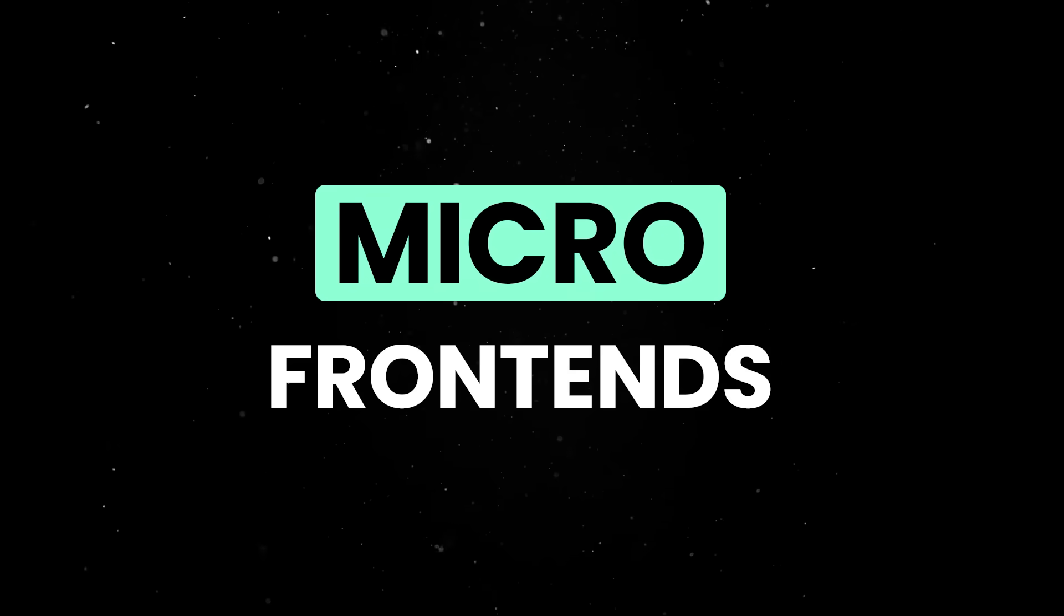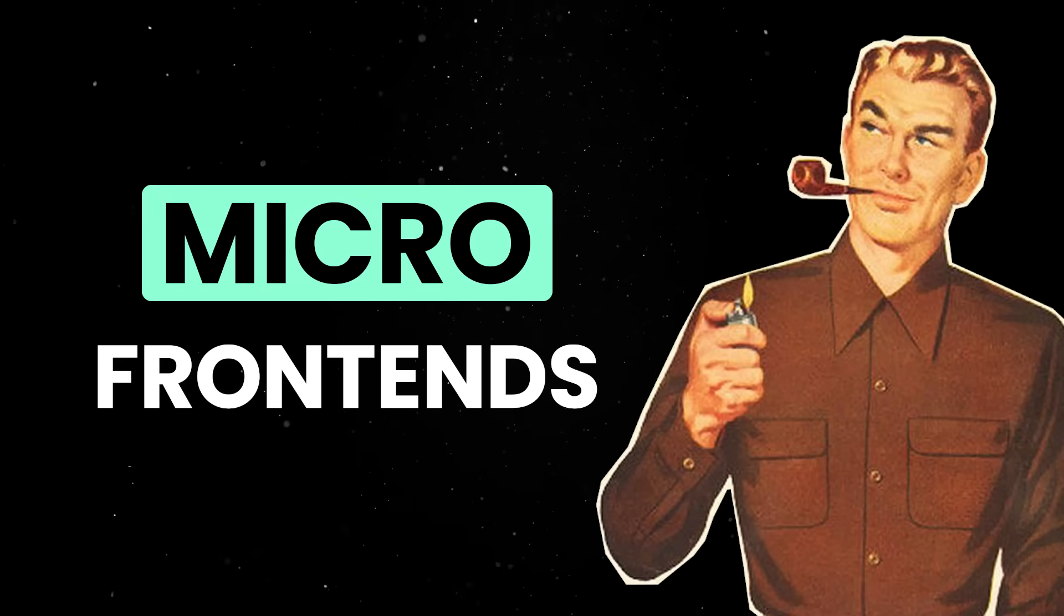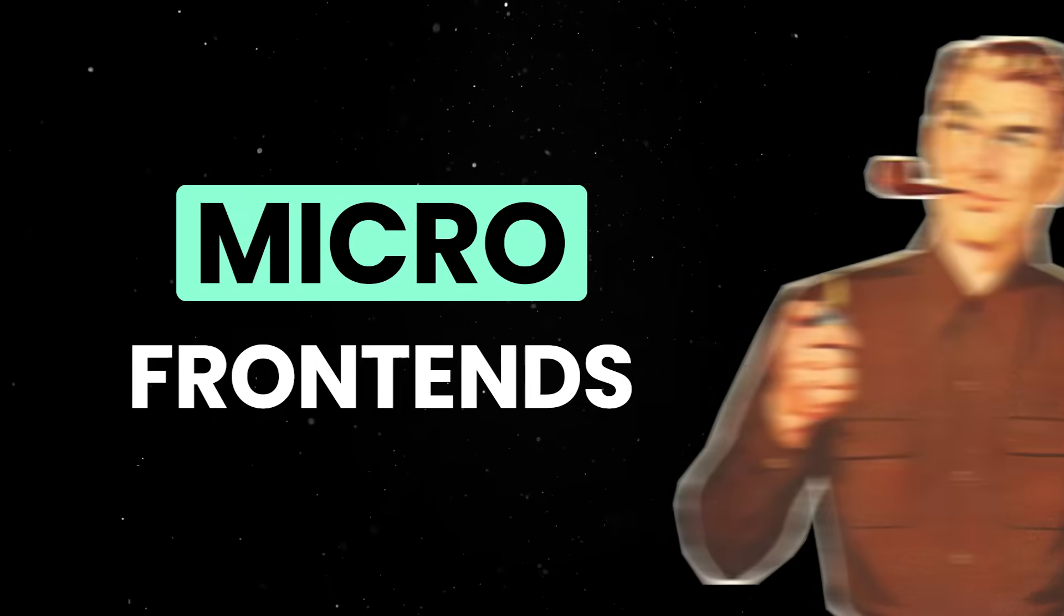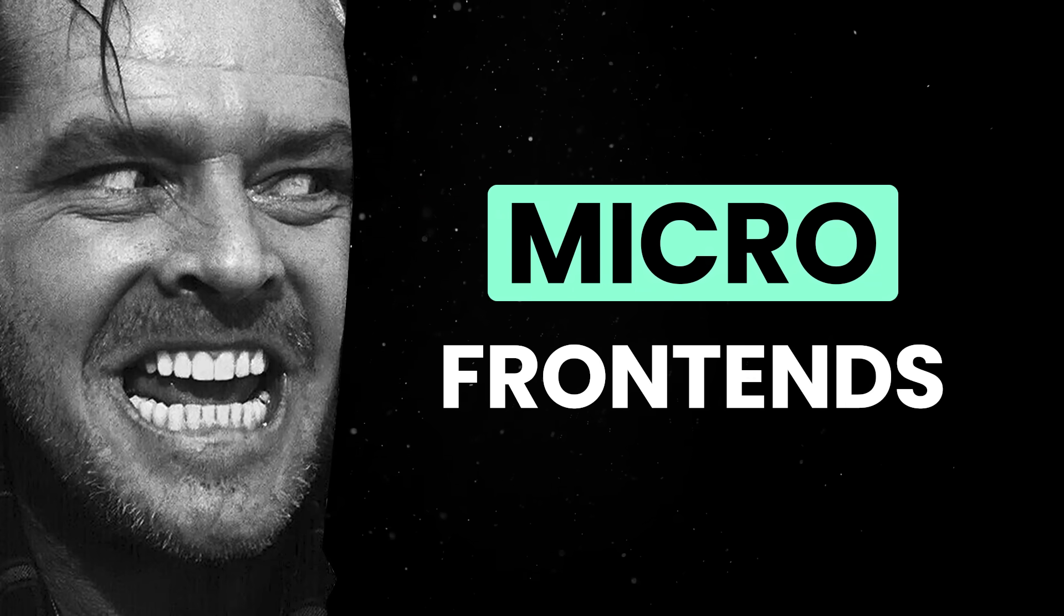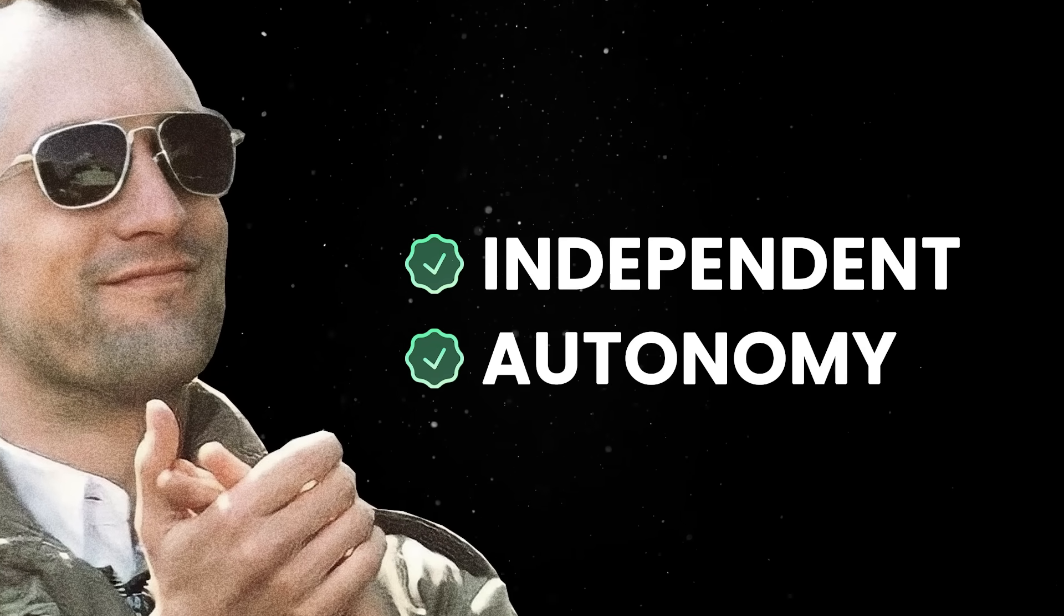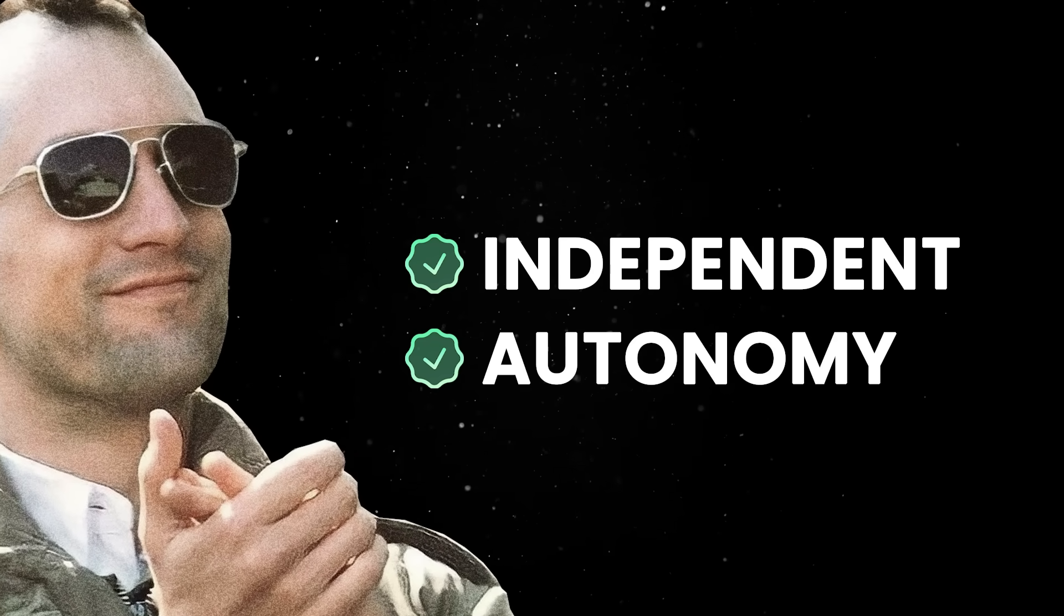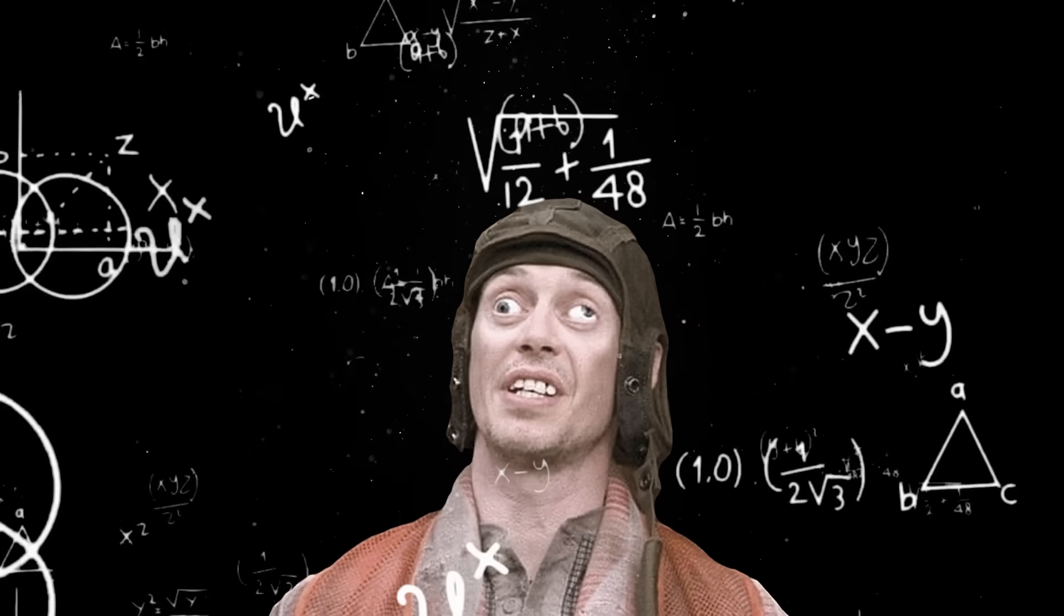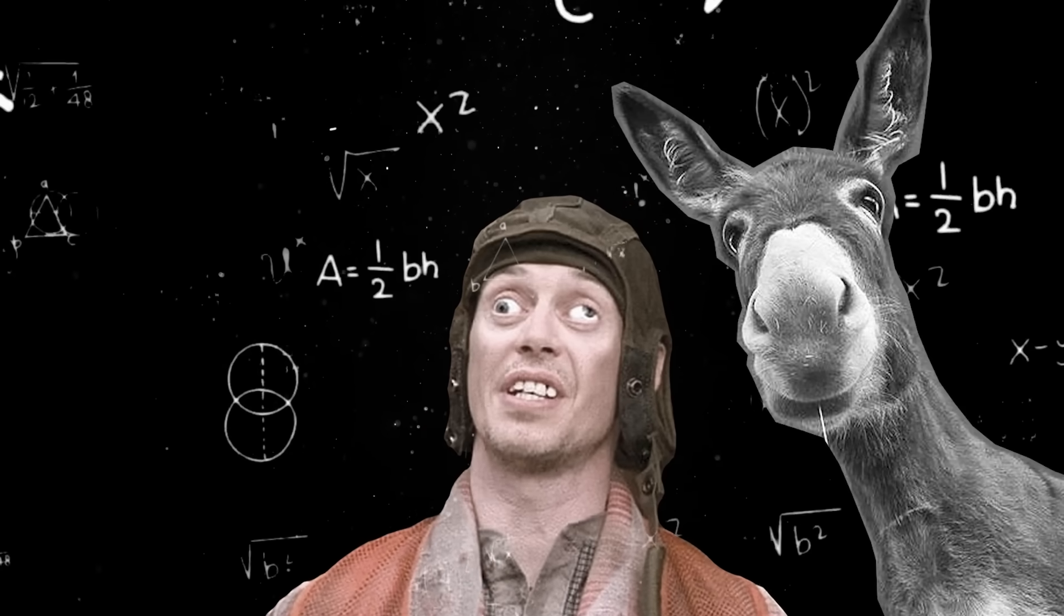Micro frontends are one of those ideas that sound perfectly reasonable on paper until you actually try to build something with them. Everyone buys into buzzwords like independent deployments and team autonomy, but what you are actually doing is adding into your project complexity that will end up biting you in the ass.